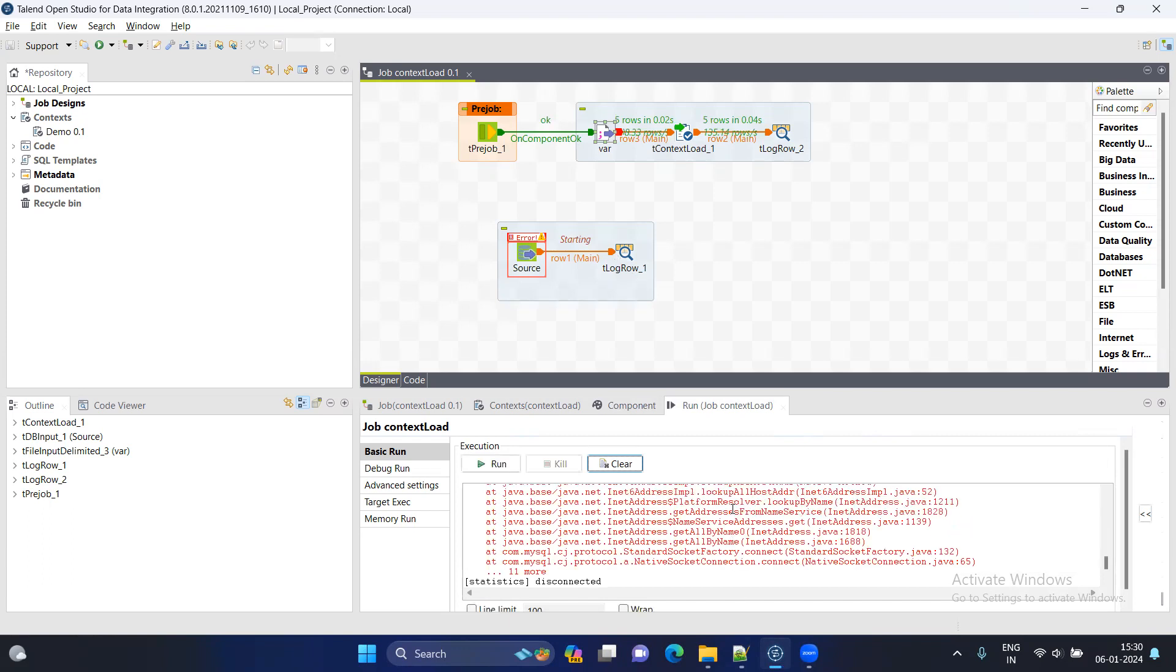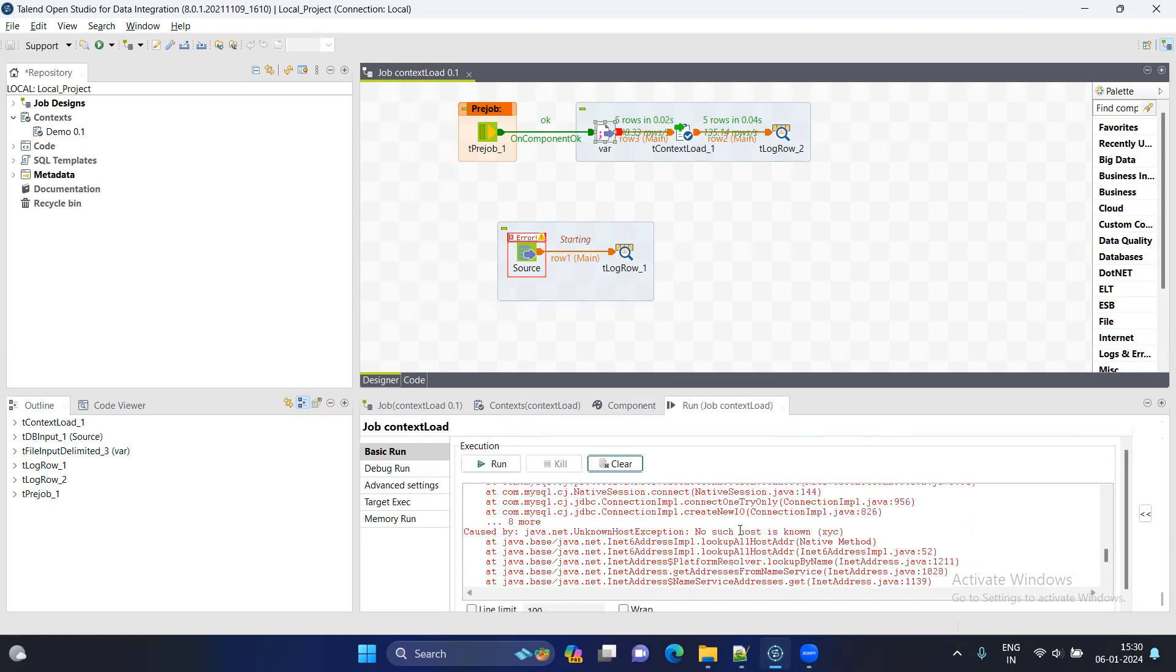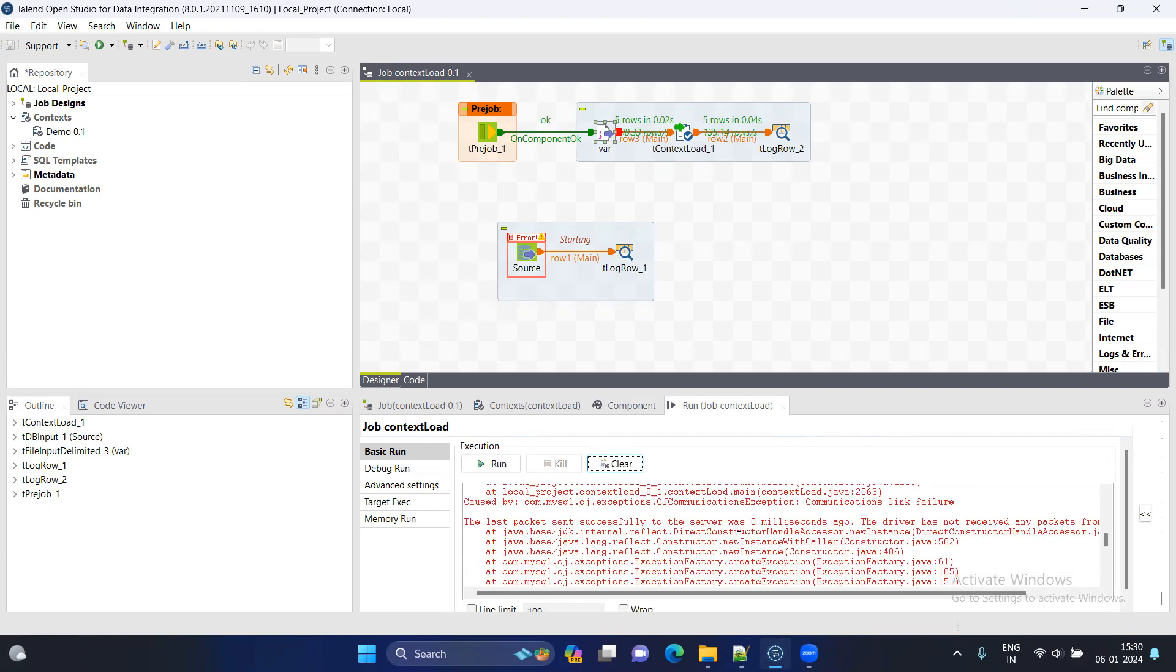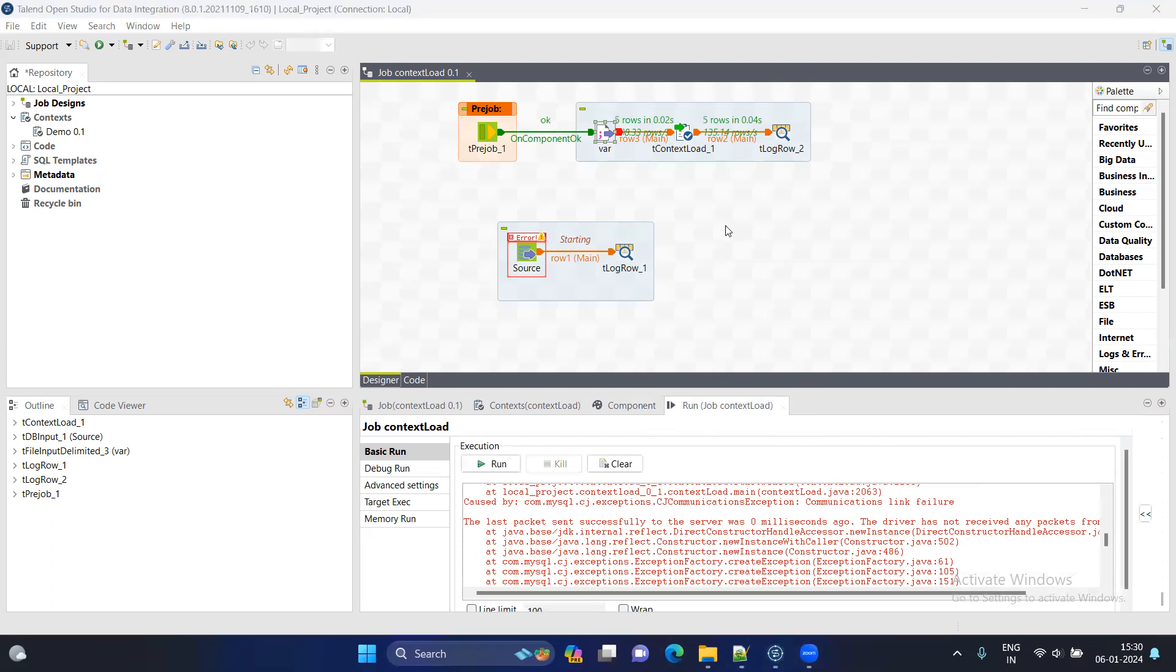So when you will be using, it is the error, this one, so you can try whatever doubts you have, you can just try with this component and let me know if I can solve it. Thank you. Bye. Bye.